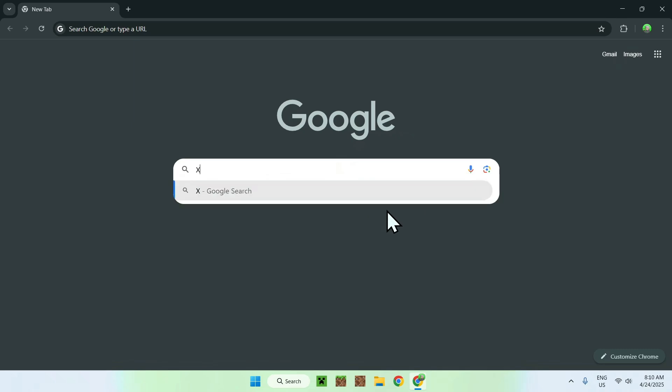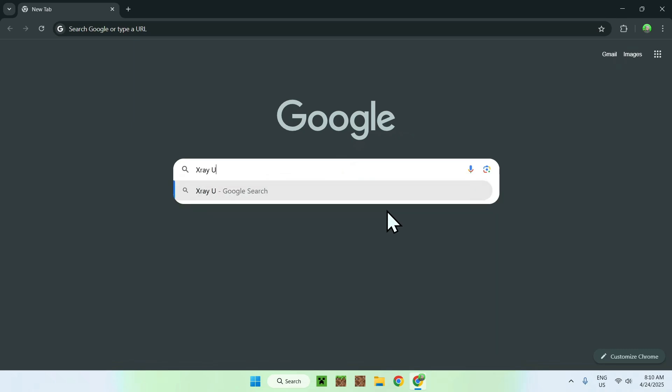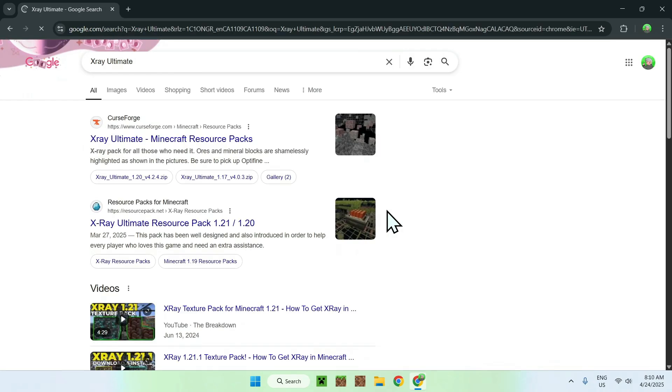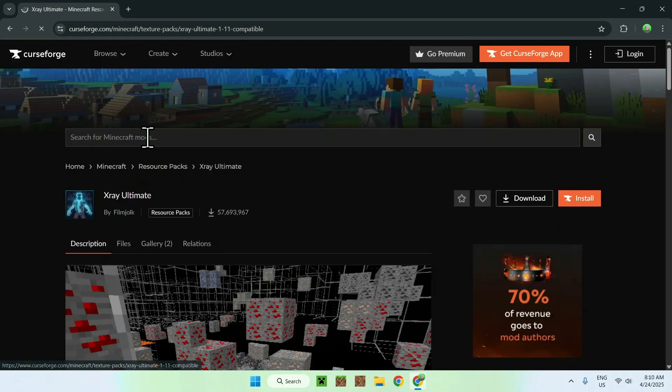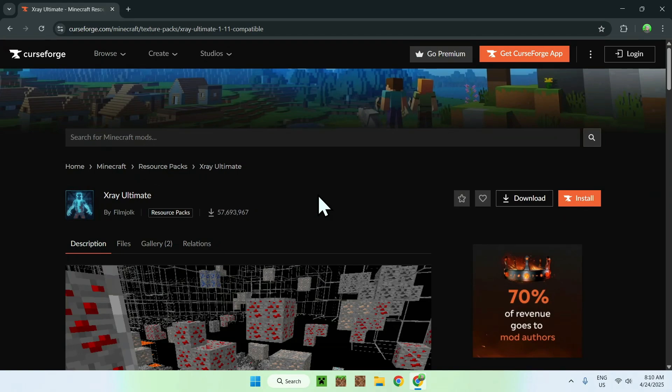Search up X-ray Ultimate like so. Once you enter, you will see a link for CurseForge here, curseforge.com with X-ray Ultimate Minecraft resource packs. So just click this link here and this will bring you to this page. Now to get X-ray Ultimate, what you want to do is go to files.